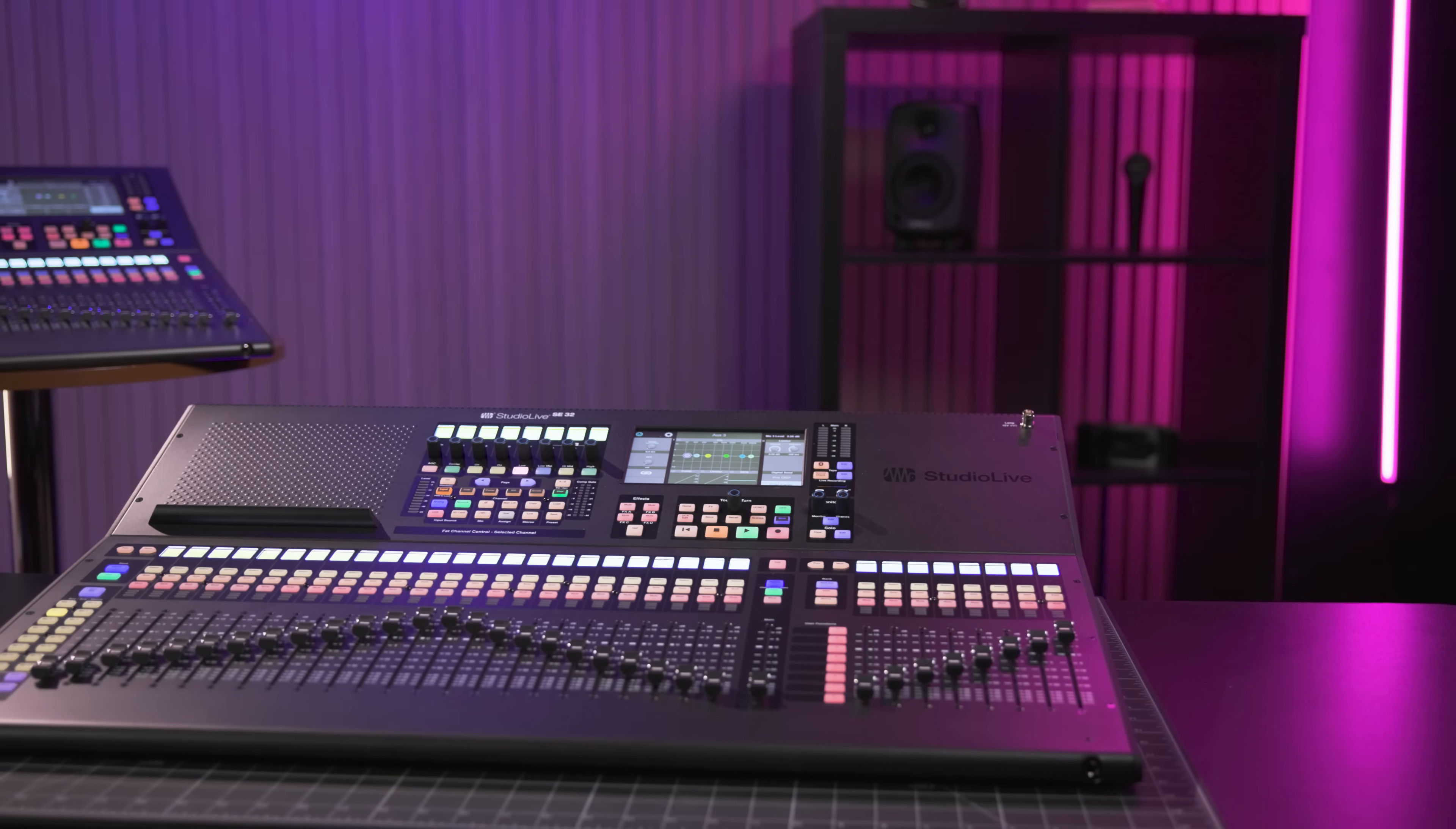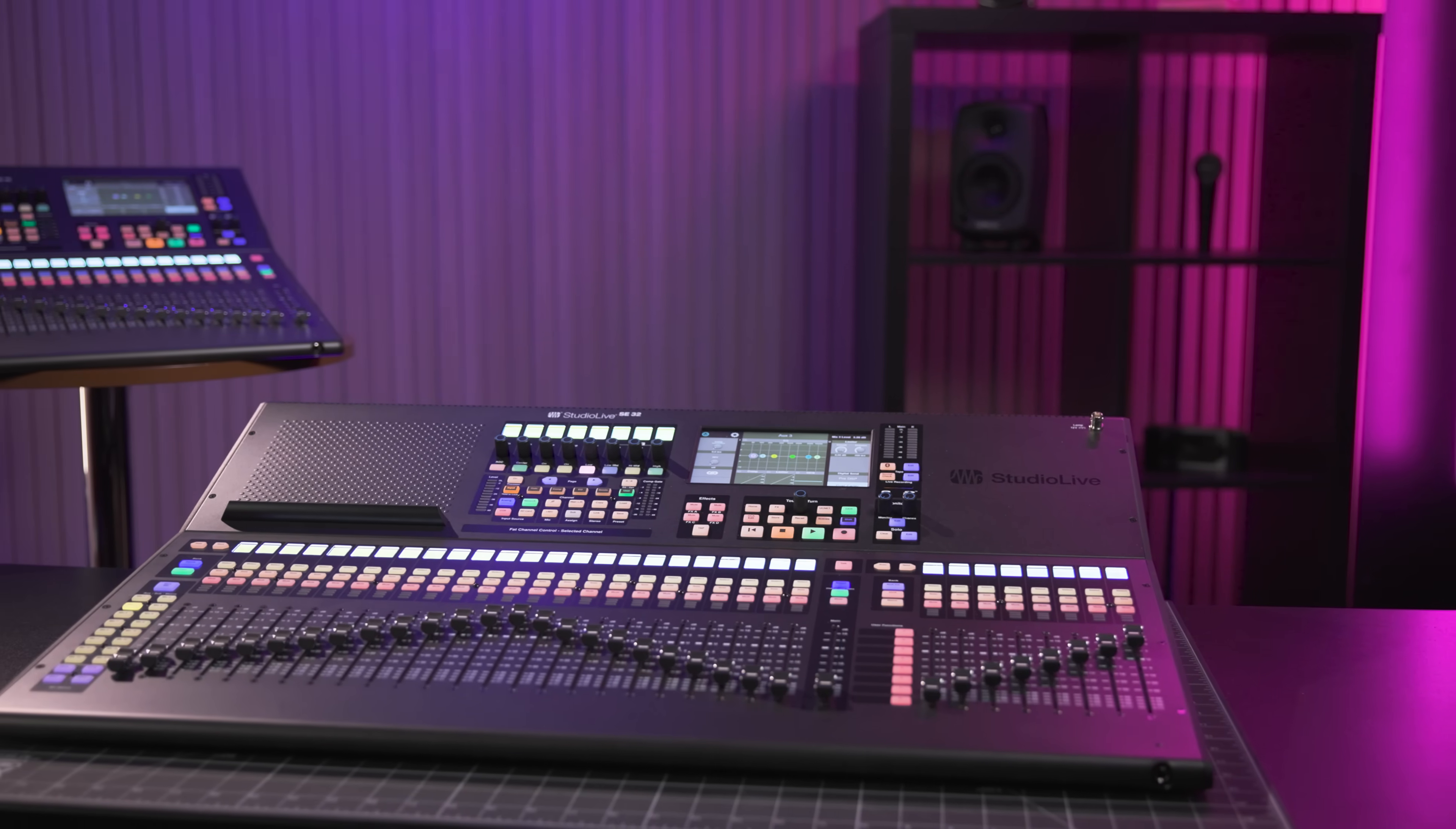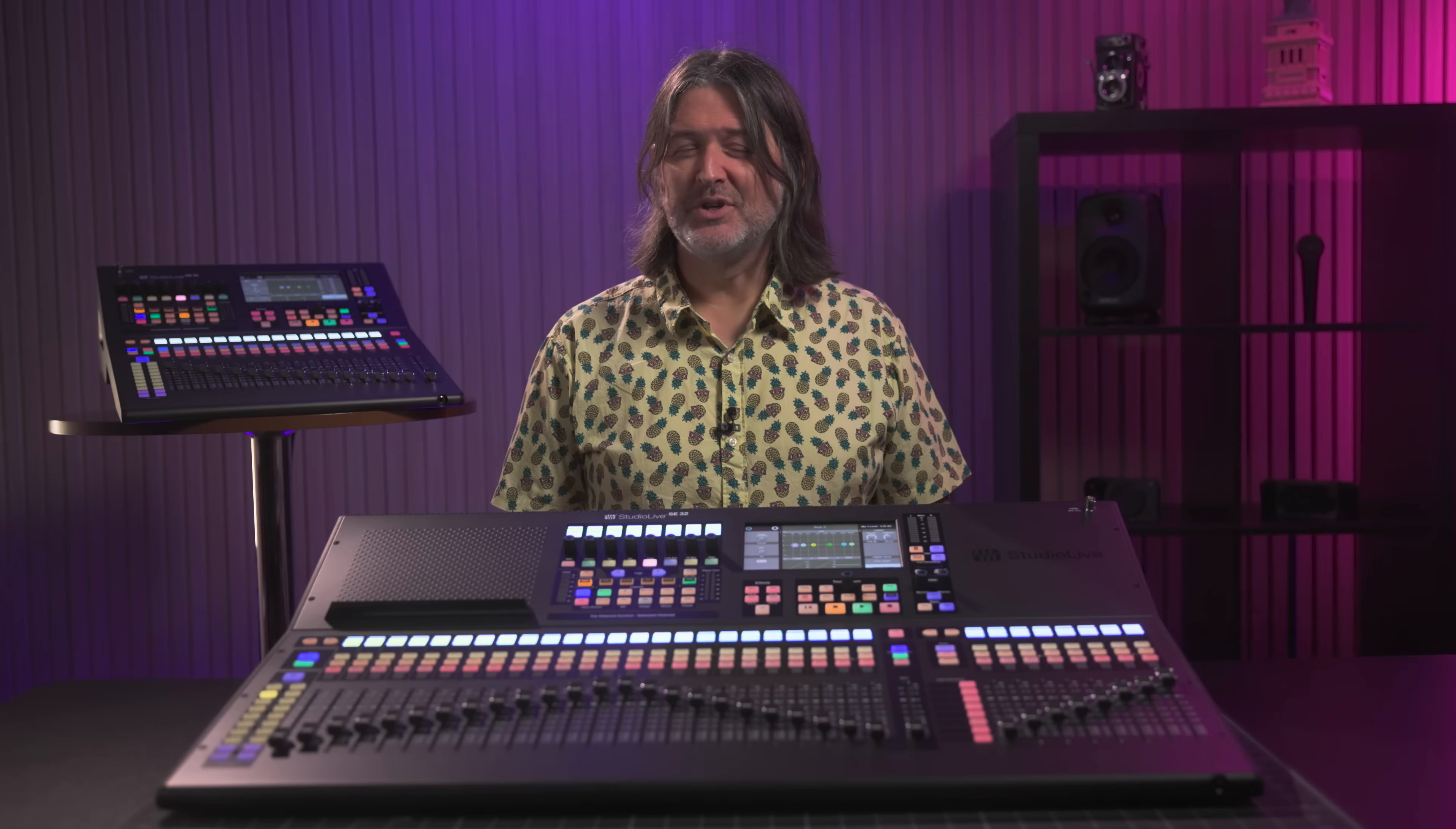All three of the SE models feature A to D and D to A converters with 115 dB of dynamic range, which is a pretty impressive spec, especially for consoles in this price range, and they each are 40-channel consoles under the hood with 25 buses.